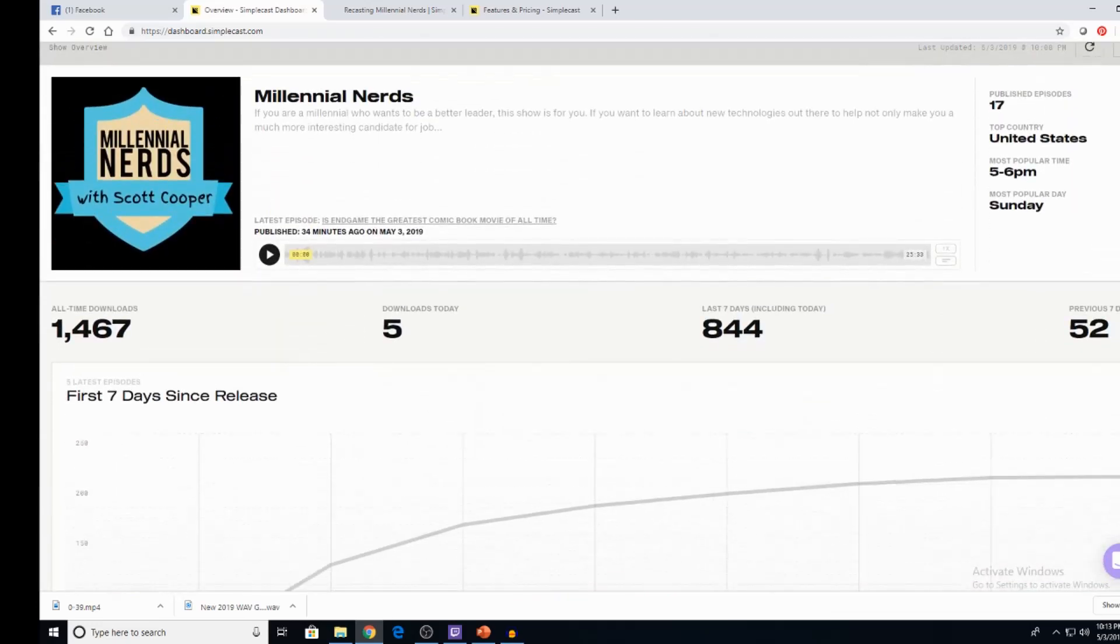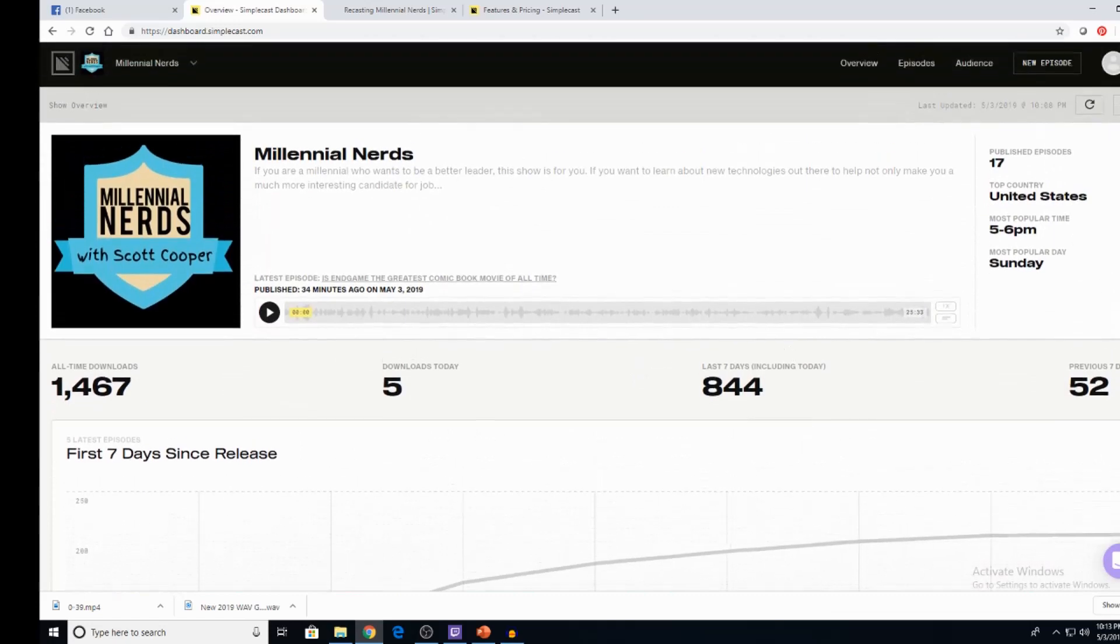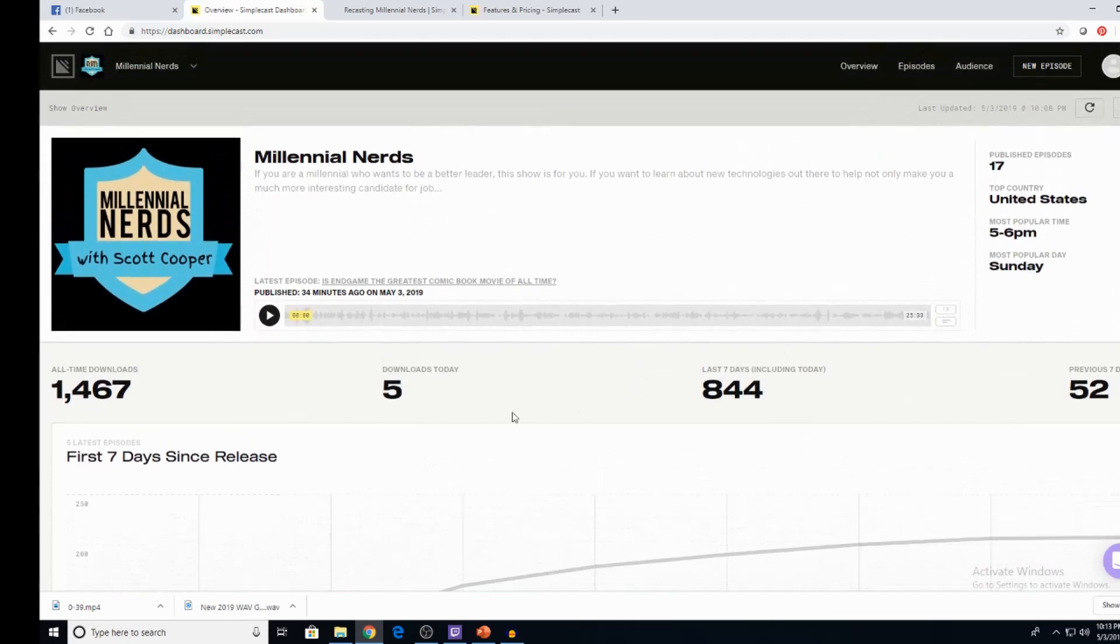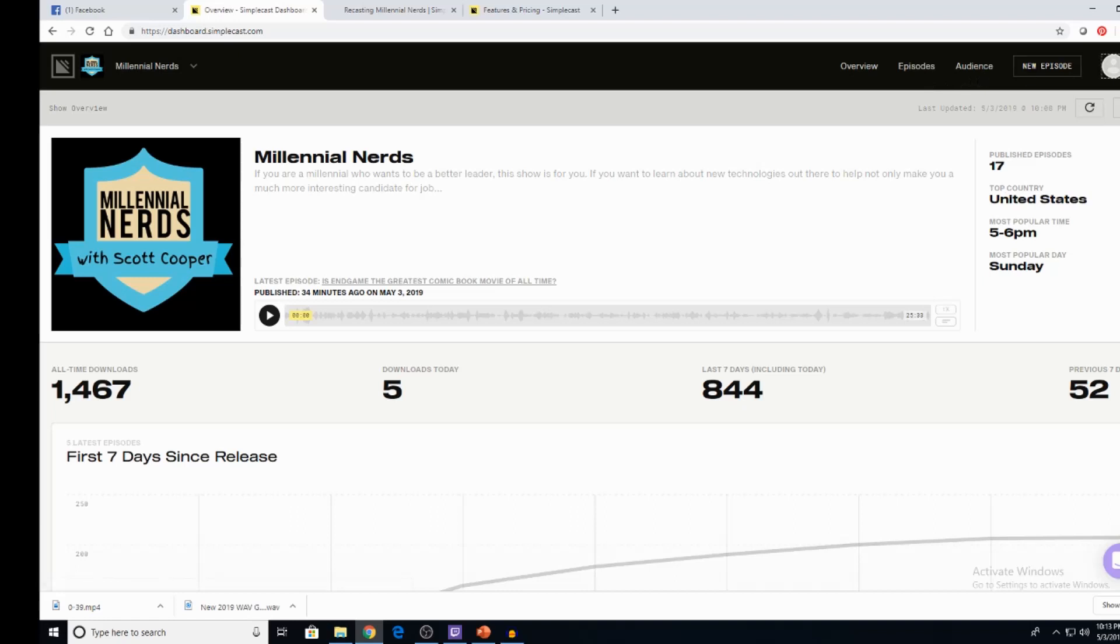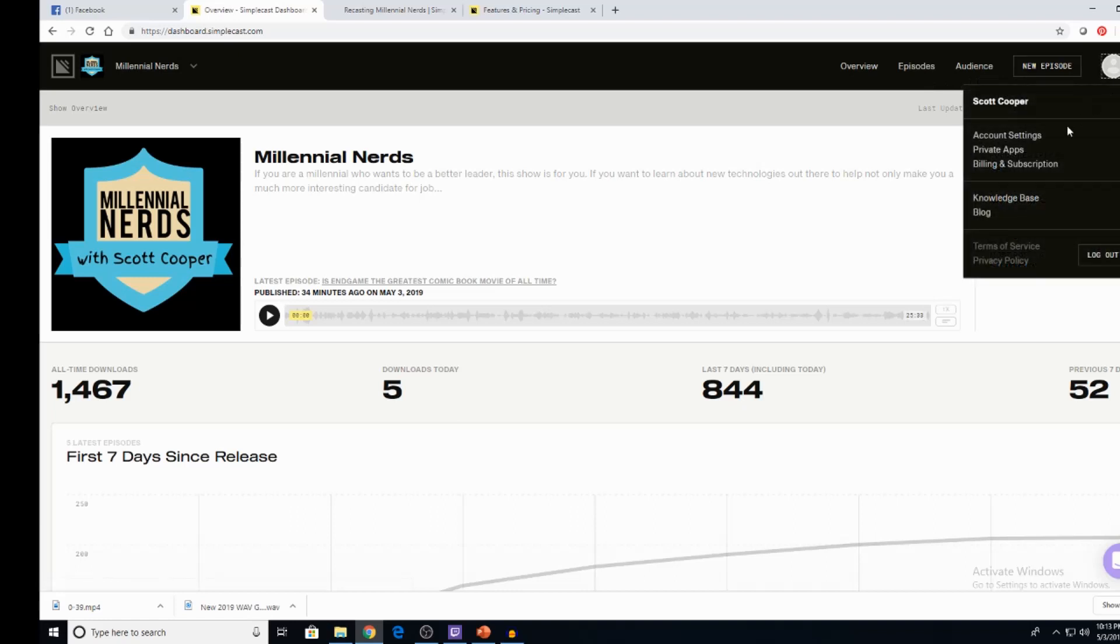We're in the beginning stages of this as we go on. Only got five downloads today. But you know what? That's still five downloads. That's five different people who listen to my podcast today. And to me, that's small victories like that.